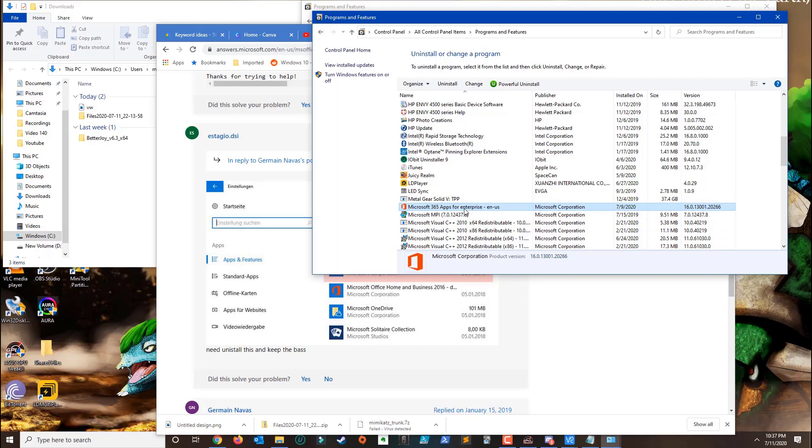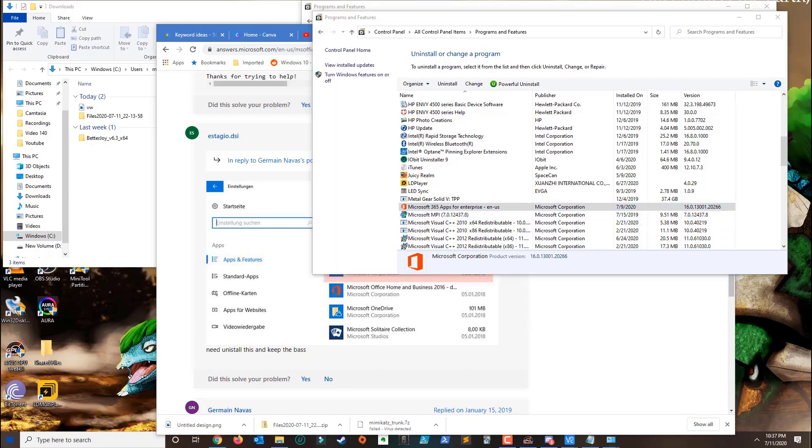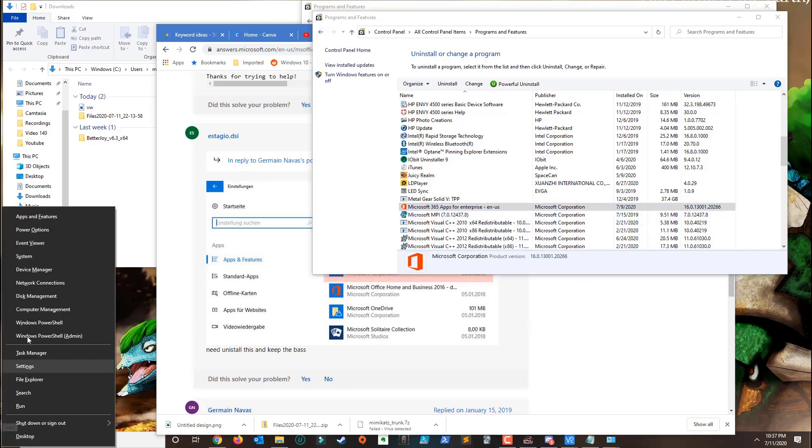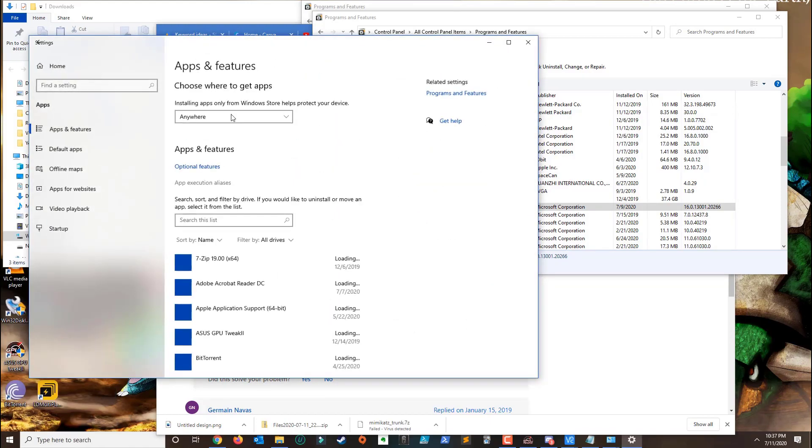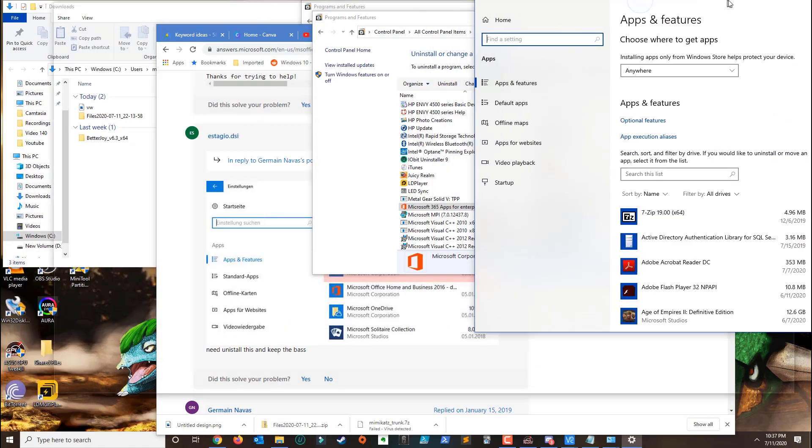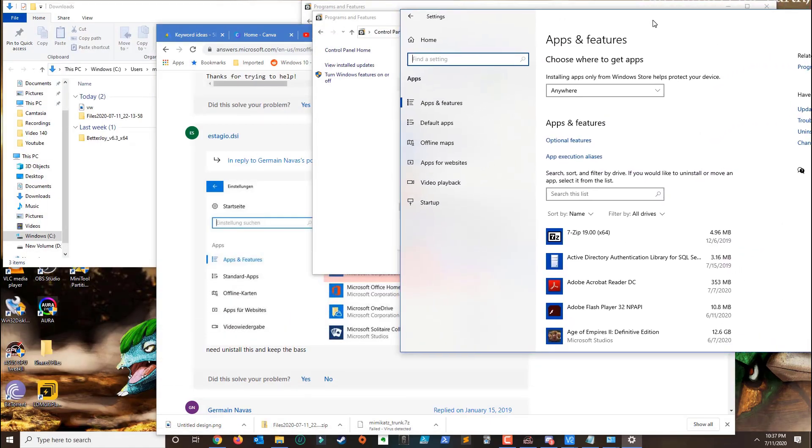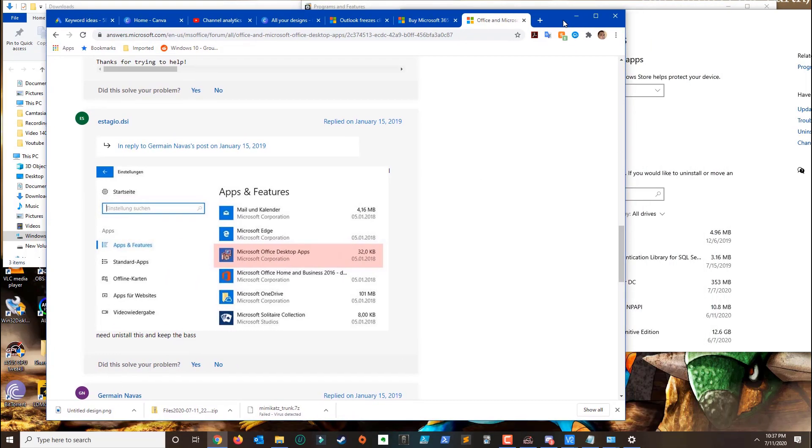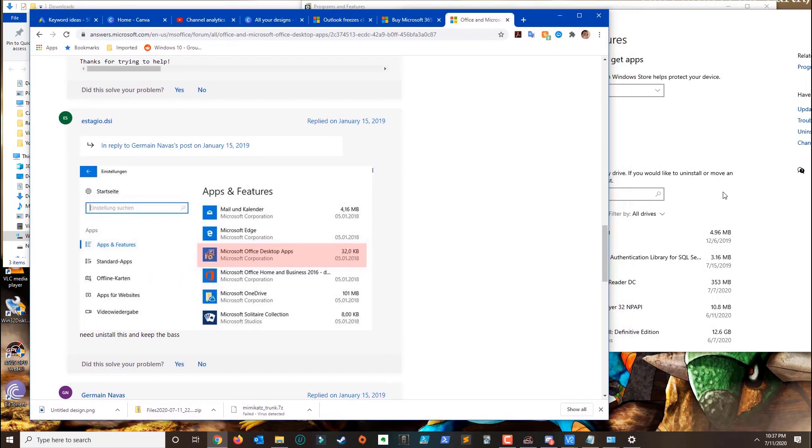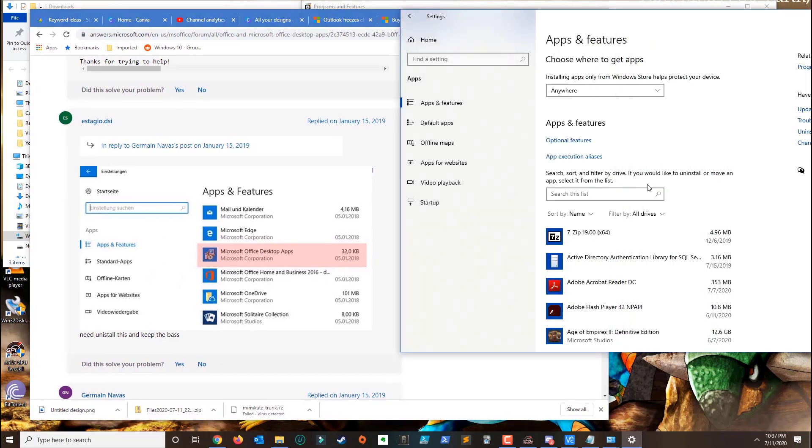What you need to do is go to Settings and then go to Apps. On the list you want to try to search for Microsoft Office desktop apps. Generally most computers come with a free trial of Microsoft Office installed from the Microsoft Store.